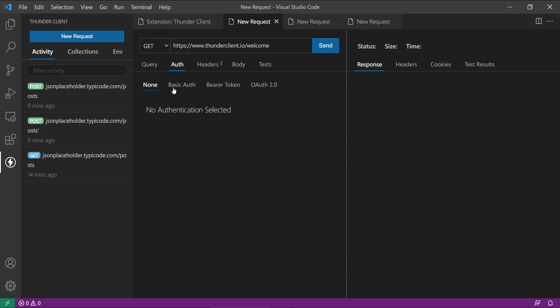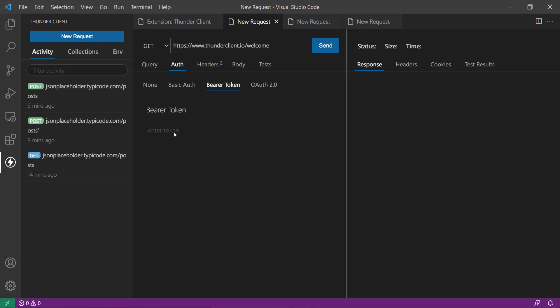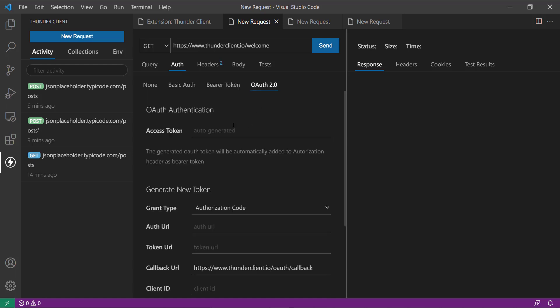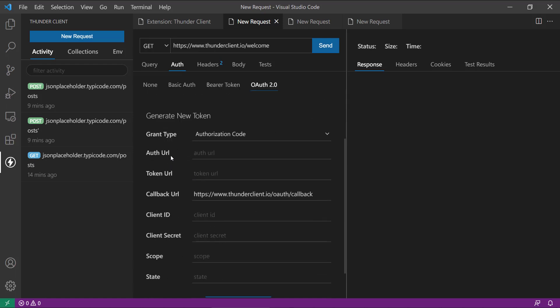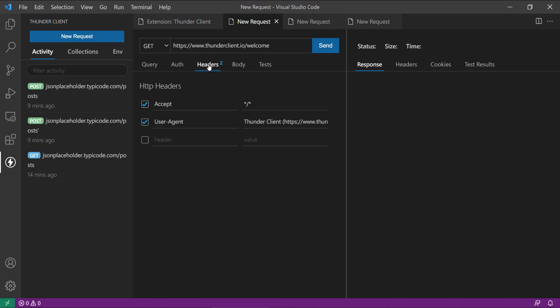Then here just like Postman you have all these authentication options, so whether you are having basic authentication or you are going to put your bearer token or JSON web token. And then this is the OAuth 2.0 stuff where you have all this client ID, client secret and everything.